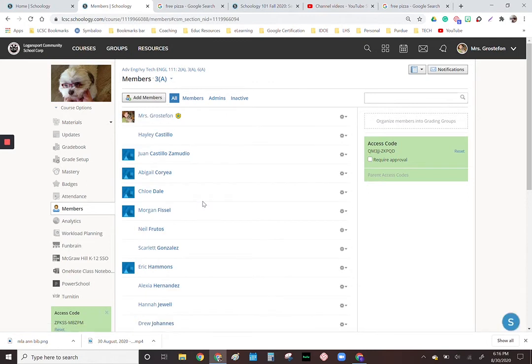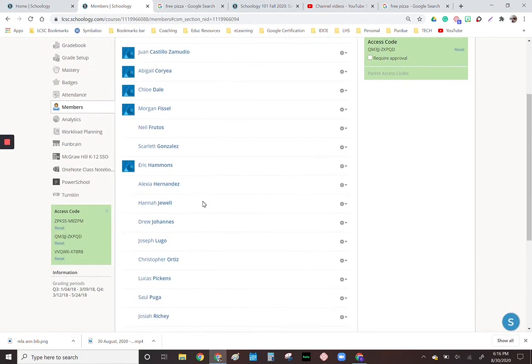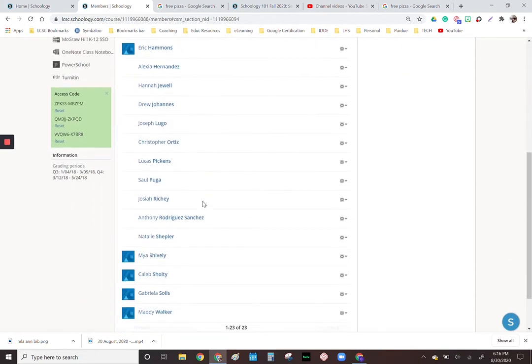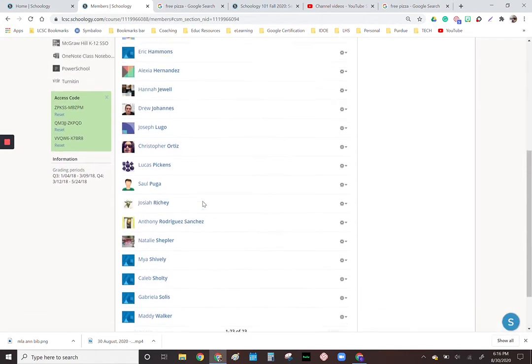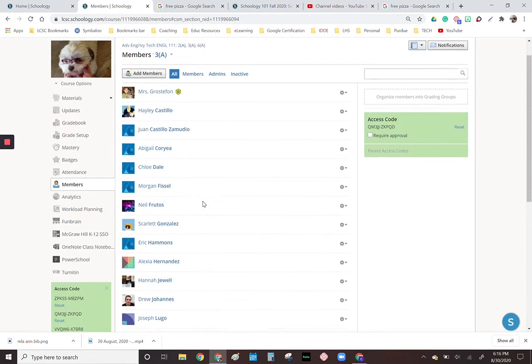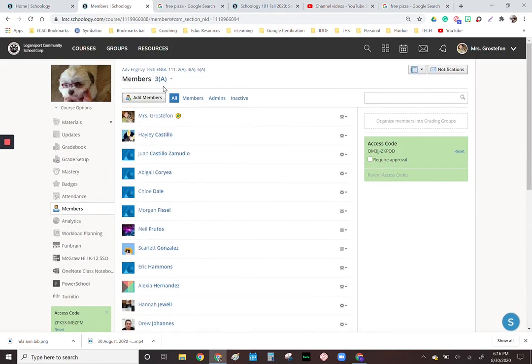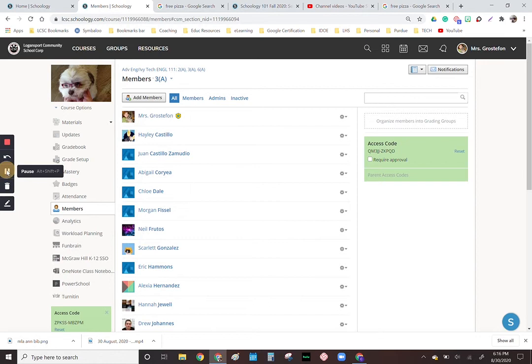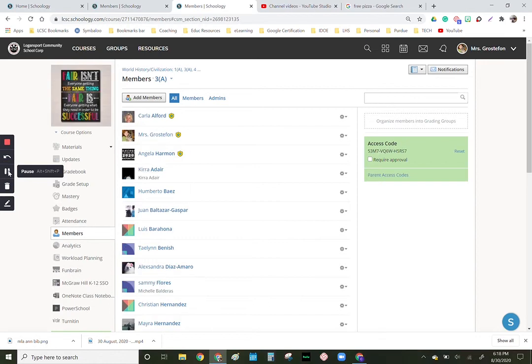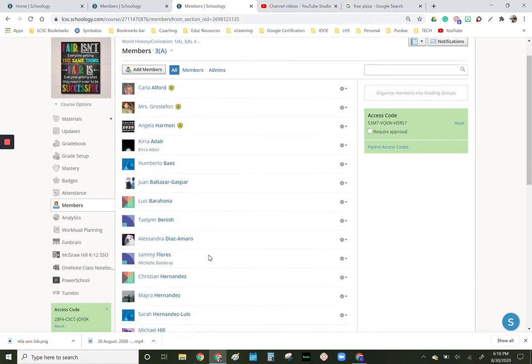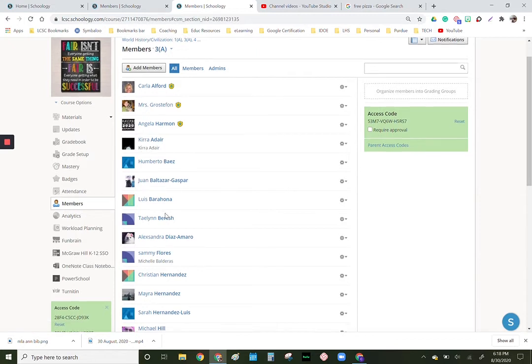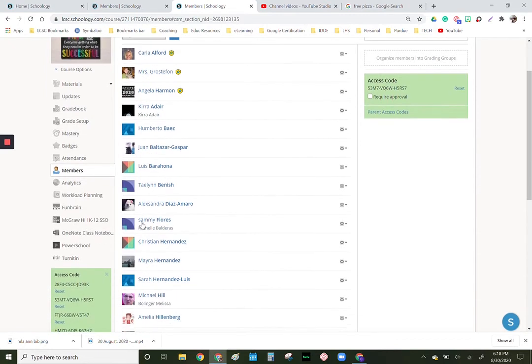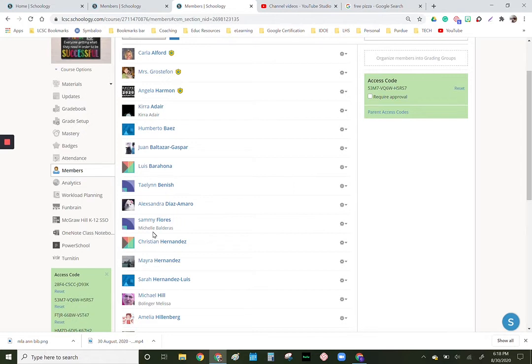Let's go ahead and click on members. You'll see I have these students, and what's interesting is they're the only names that I have. I don't have any other names associated. Let me go to a different class to show you. You'll notice here we have the student name and then we have another name. This means a parent has used that join code to see what is available on their student's Schoology course.